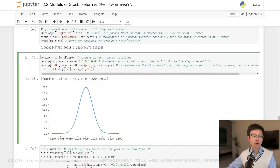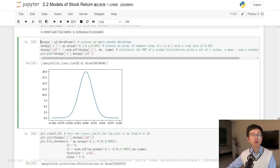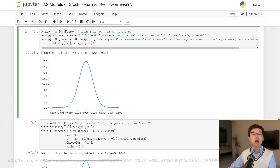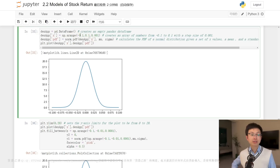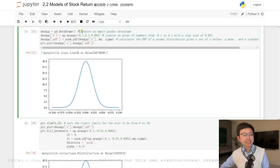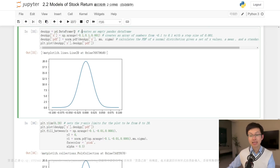This set of Python code is used to calculate the probability density function of the log daily return of Apple stock using the mean and variance previously calculated. A pd DataFrame creates an empty pandas DataFrame.